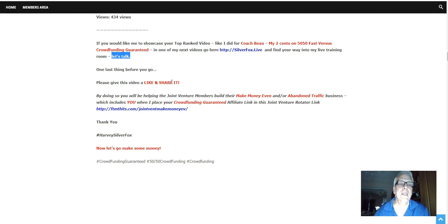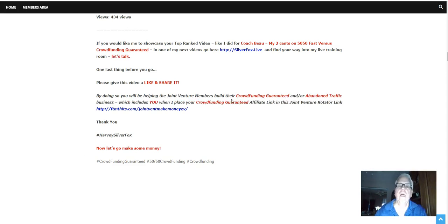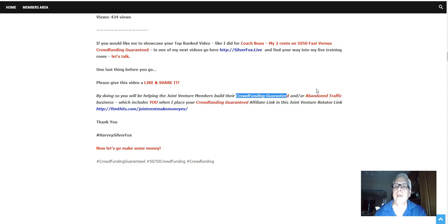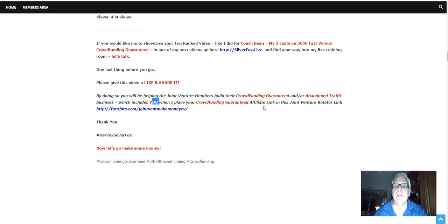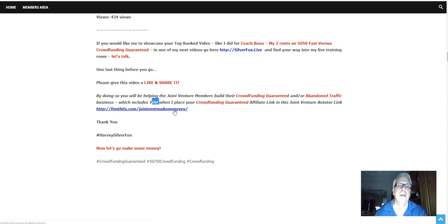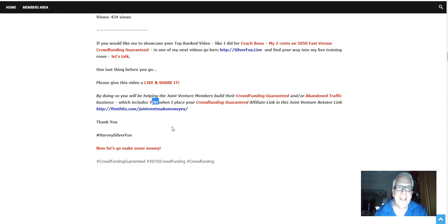One last thing before we do go please give this video a like and share it. By doing so you're going to be helping the joint venture members build their crowdfunding guaranteed and or abandoned traffic business which includes you when I place your crowdfunding guaranteed affiliate link in this joint venture rotator link here. So thanks for watching. Harvey the silver fox here. Now let's go make some money.